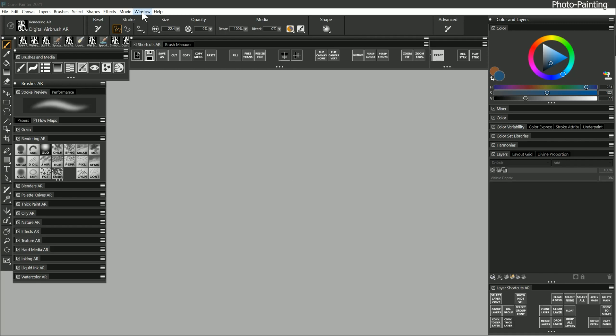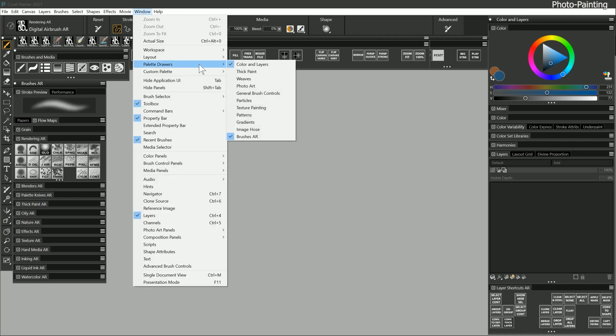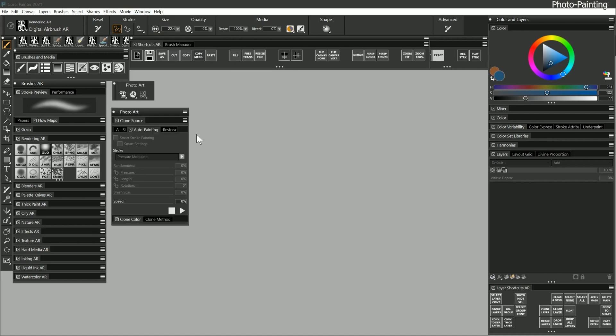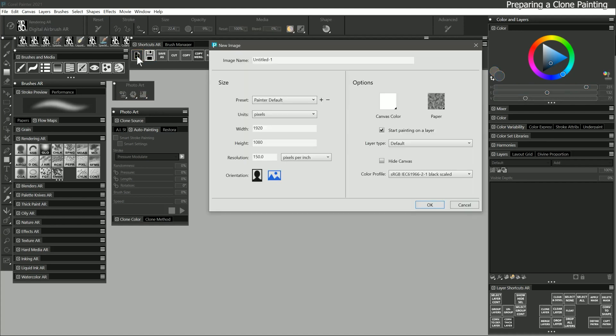You can find all of the photo painting properties in the photo art palette drawer. There is also a photo art command bar which has some helpful shortcuts. I'll keep both of these open. To begin a clone painting, I like to start with a new canvas. I'll choose a standard print and frame size of 8 by 10 inches at 300 ppi.